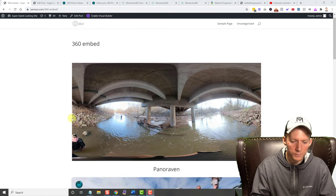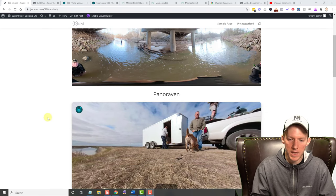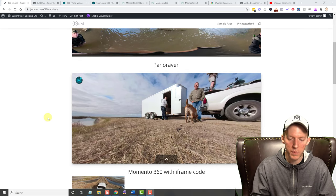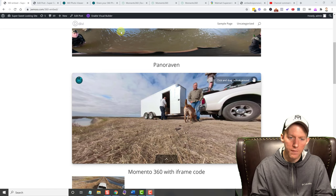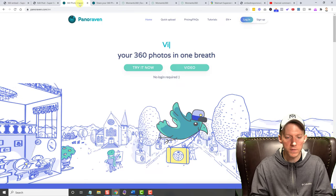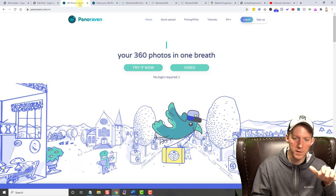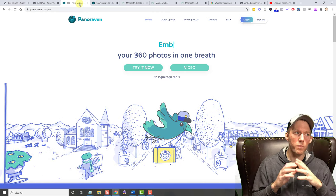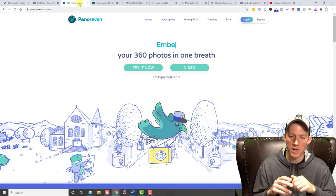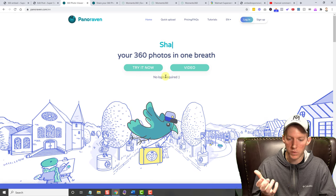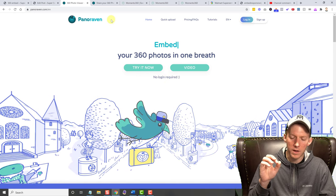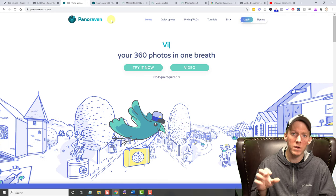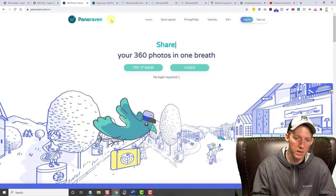The first option that we have that I found is a service called Panoraven. They have a free and they have a paid service. The free service is for personal use only. And they don't even require that you create an account, which is pretty cool. So no login required. They have a paid service as well that is strictly for commercial and business use.